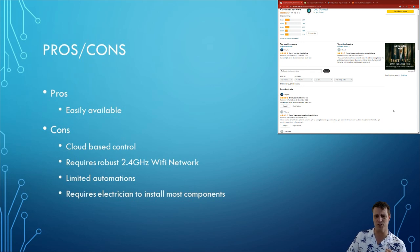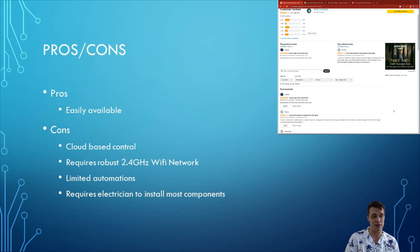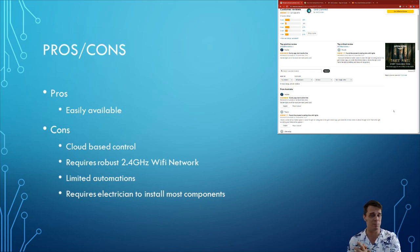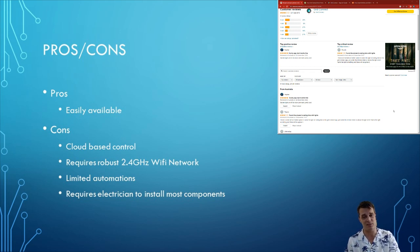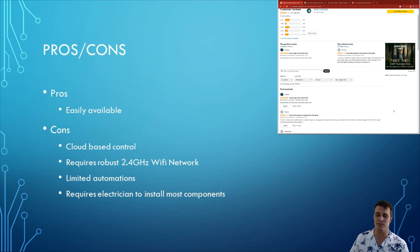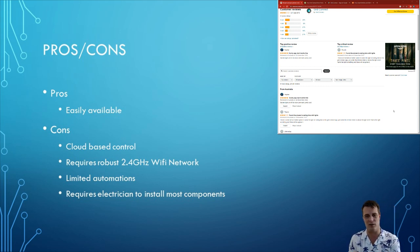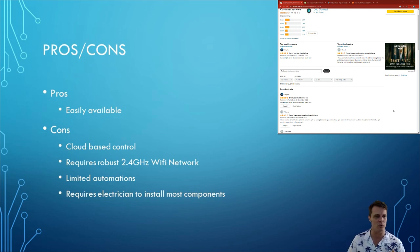So taking you through the pros and cons from my experience. The first one is that they are easily and readily available. So you can pop down to any Bunnings and get these things which is good. It means that returns or warranty stuff is not going to be an issue for you. Unlike potentially things you order off eBay or online.